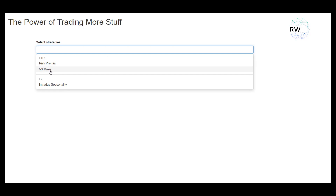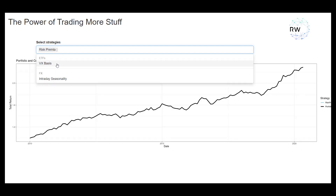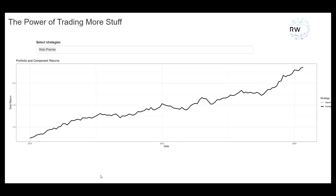What this tool is going to let you do — and there's a link to this on the lesson page where you're watching this video — is see the performance of each of these strategies by itself or together. Here I click the risk premium strategy, and I can see cumulative returns from that strategy given the weightings that we recommend, which we'll leave for now — that's something we're going to talk about later in the bootcamp. We can see what the performance would have looked like for trading this by itself.